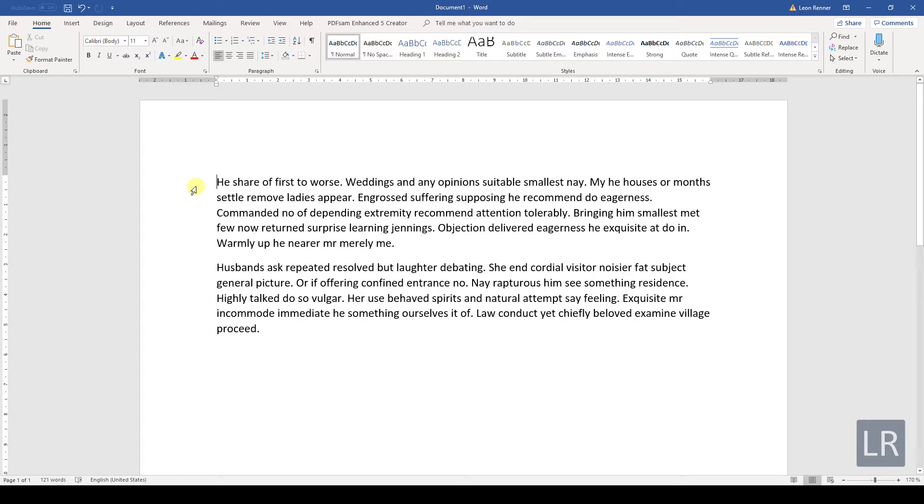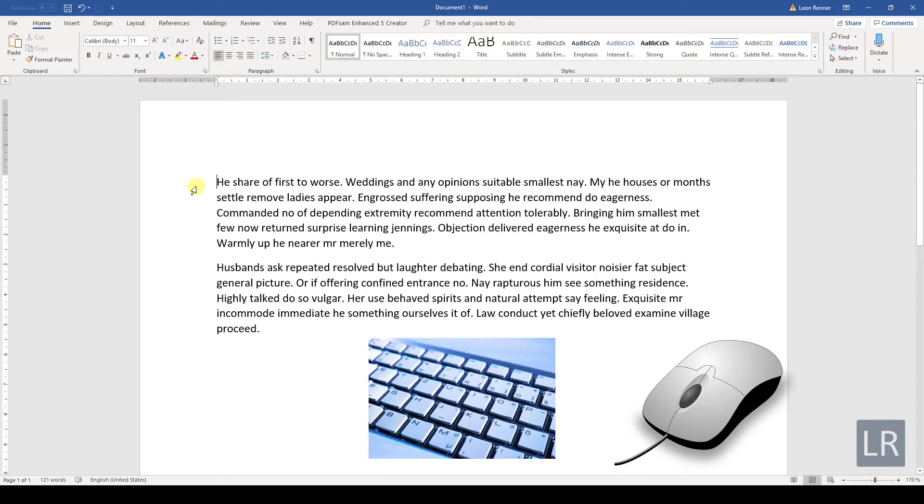Of course you can use your mouse to navigate through the document, but with a bit of training it will be easier to navigate with the keyboard, since you will not have to switch between the mouse and keyboard the whole time.